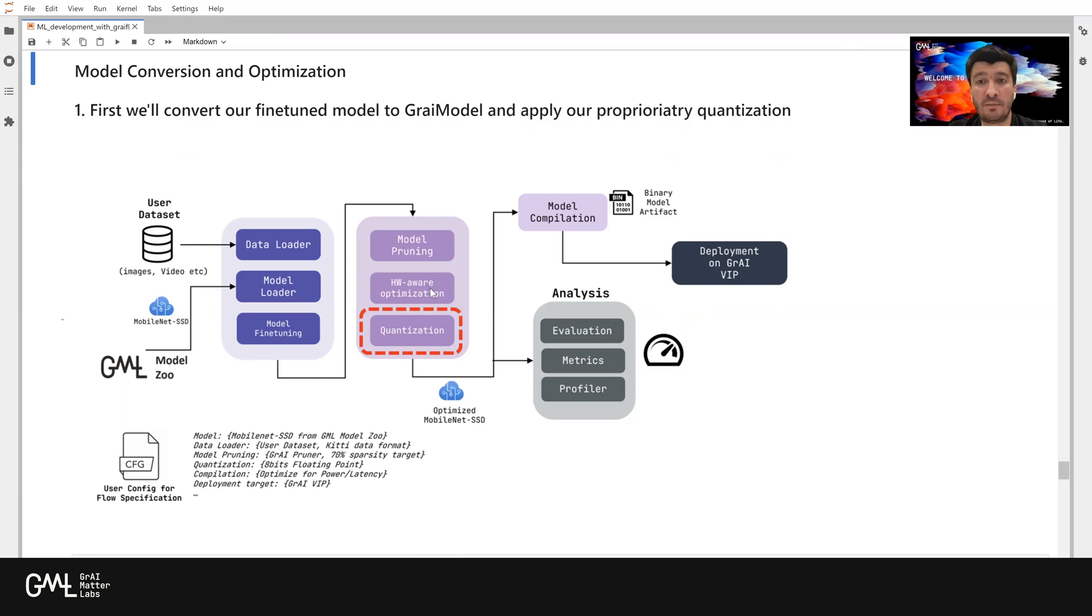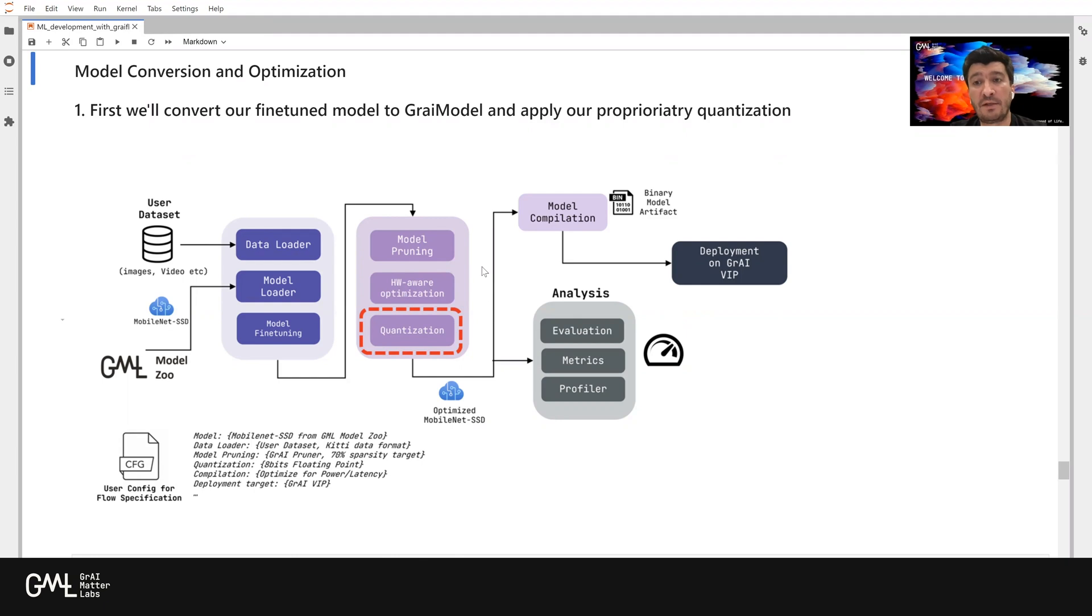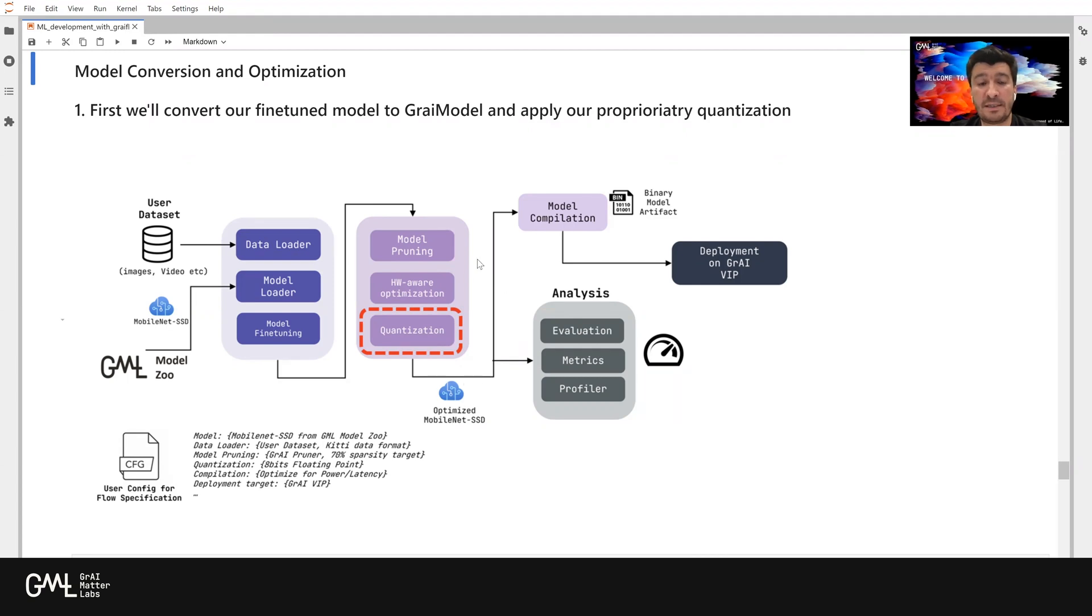The next step is to optimize the model, which is the pink blocks here. We first need to convert our trained model into the gray model format. And then we are going to quantize that. After that, we are going to have the optimized MobileNet SSD here, which is ready for model compilation in the next step.